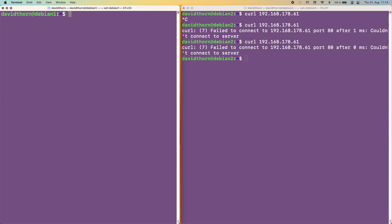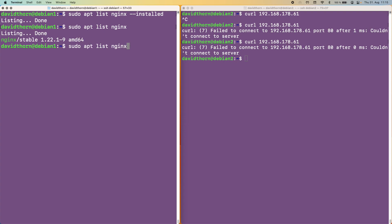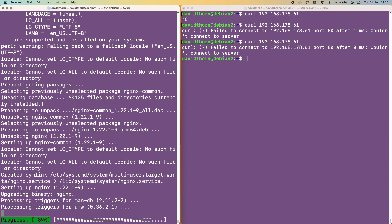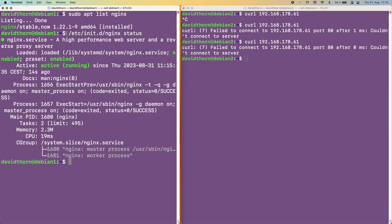Next, we want to install Nginx. Let's check whether Nginx is already installed on your server. We can do that by saying apt list nginx --installed. We can see listing done, which didn't find anything. And if we check once more, we see Nginx stable — if it were installed, there'd be brackets around it. So let's go ahead and install it now with apt install -y. Now it's installed. Let's run the command once again — and as you can see, it's now installed. Let's check whether it's actually up and running by running /etc/init.d/nginx status. We can see it is active and up and running.